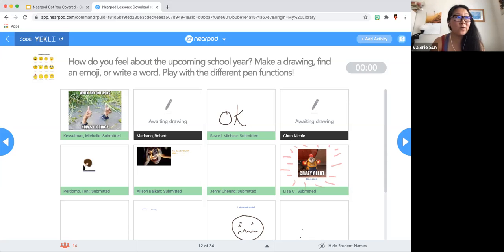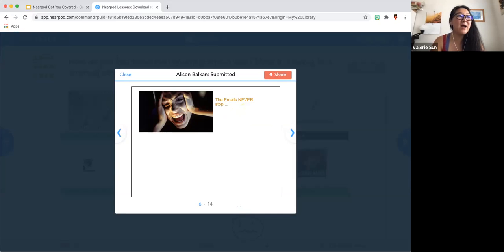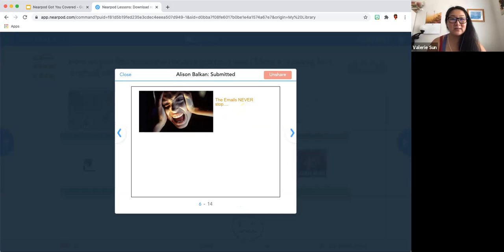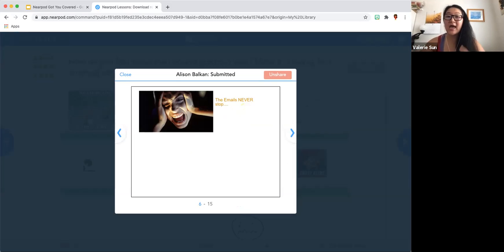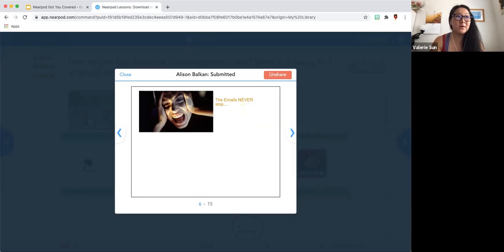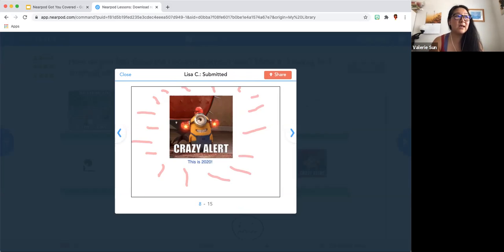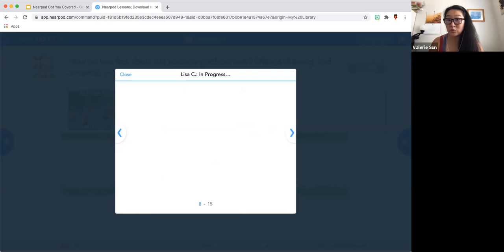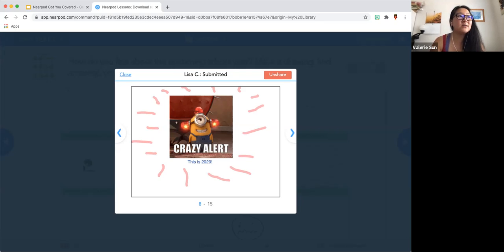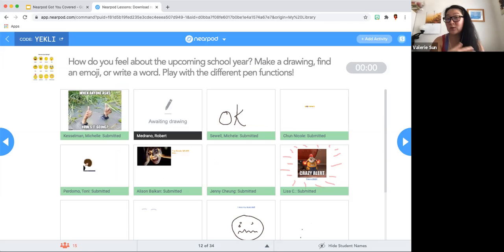This is the fun part — I can click on a person. Allison, I am picking on you. I can share this with everybody so they can all see Allison's response. I can say, 'Allison, can you please unmute yourself and share what your thoughts were on this? You're saying the emails never stop.' This gives me a chance to have students participate in a live session about what's going on. I can unshare and go to the next student and say, 'Lisa, that's a great image — tell us about it.' That is what I do for the Draw It function.